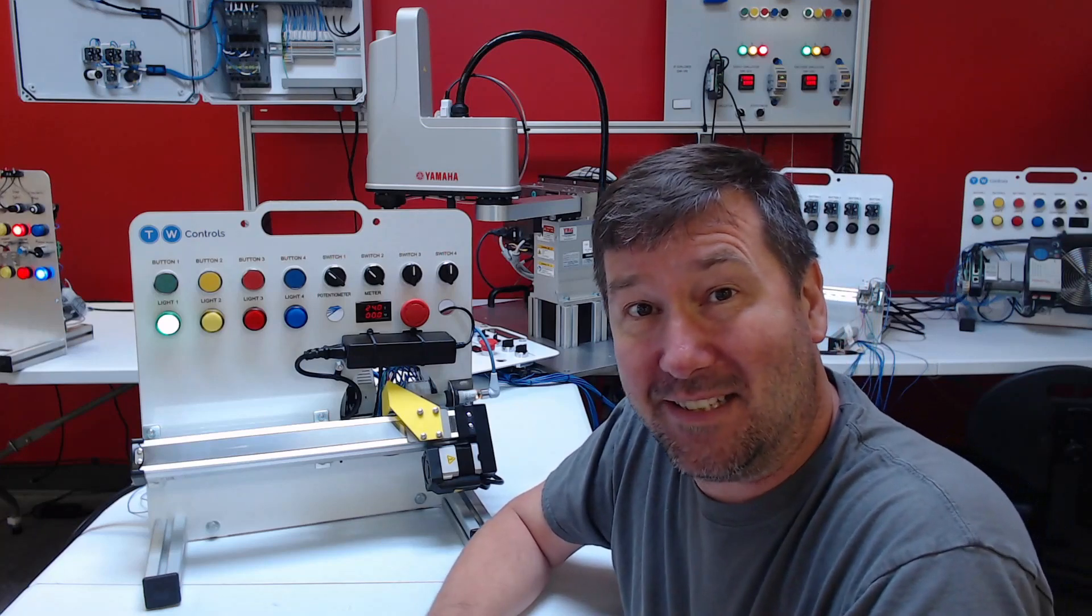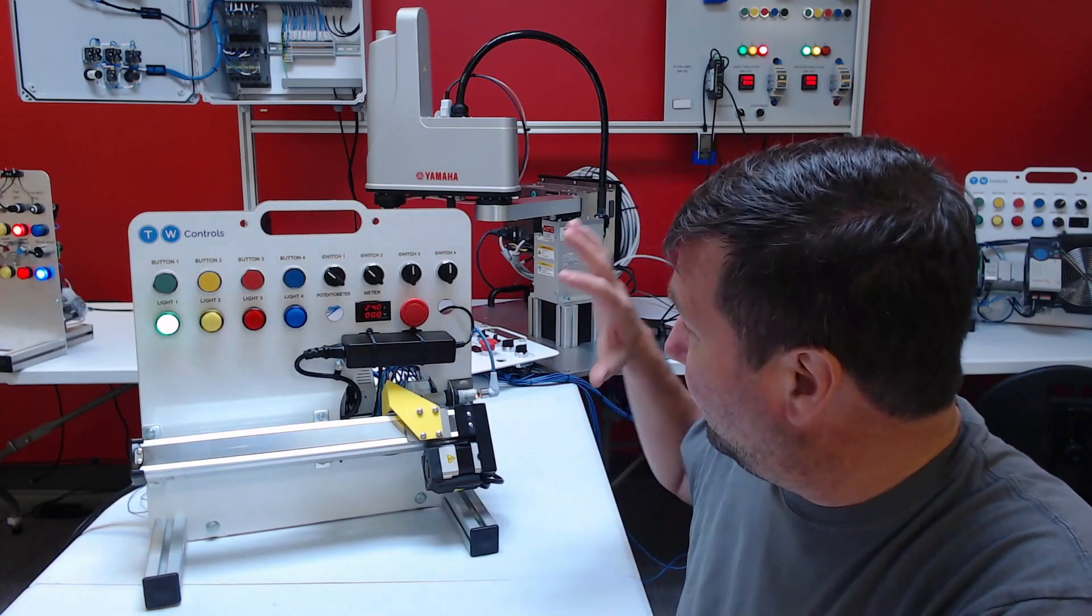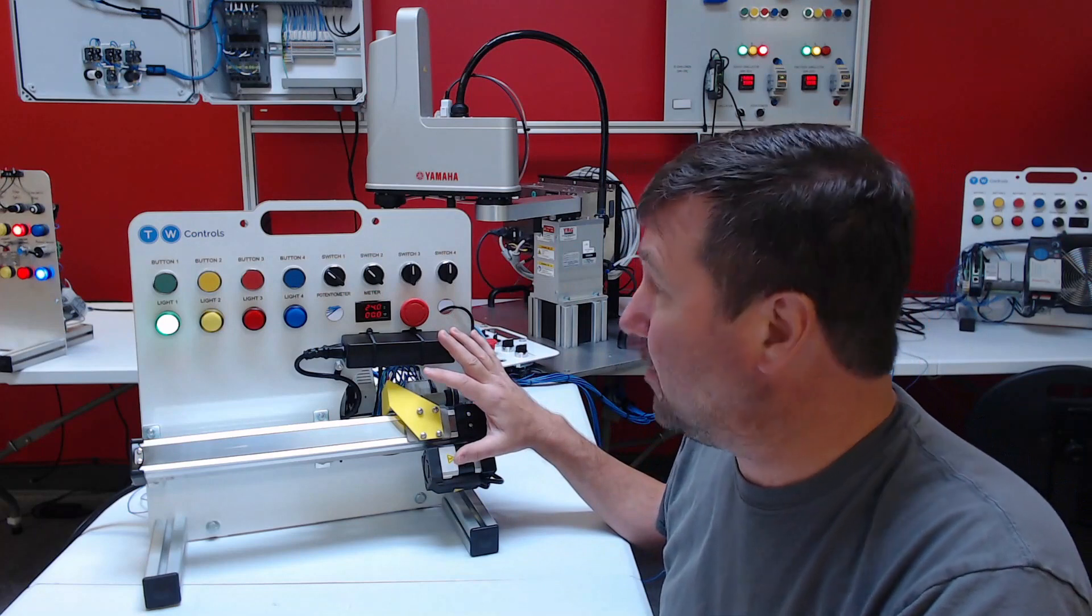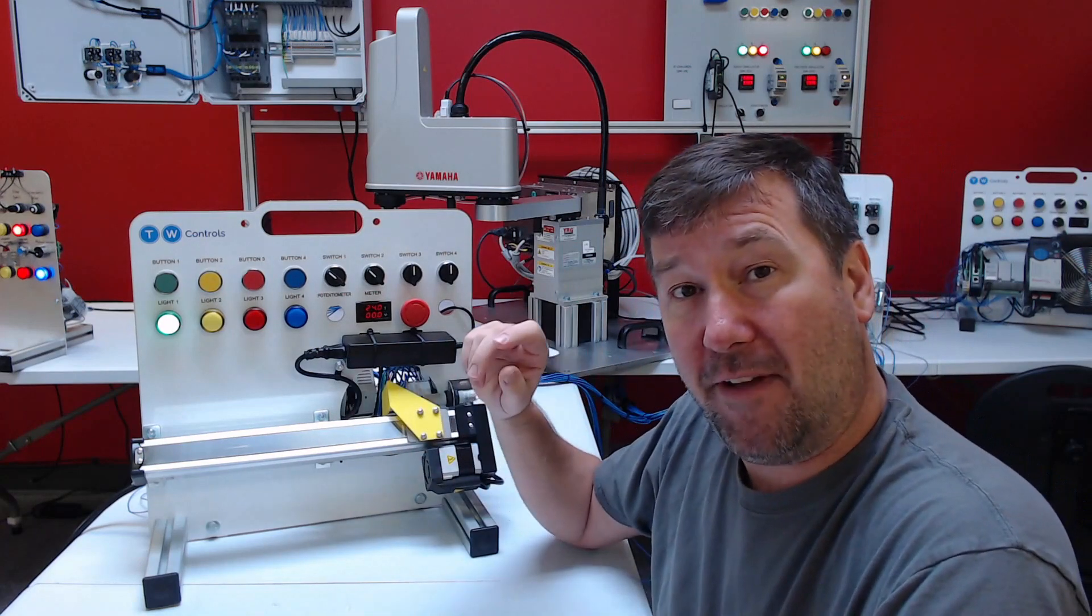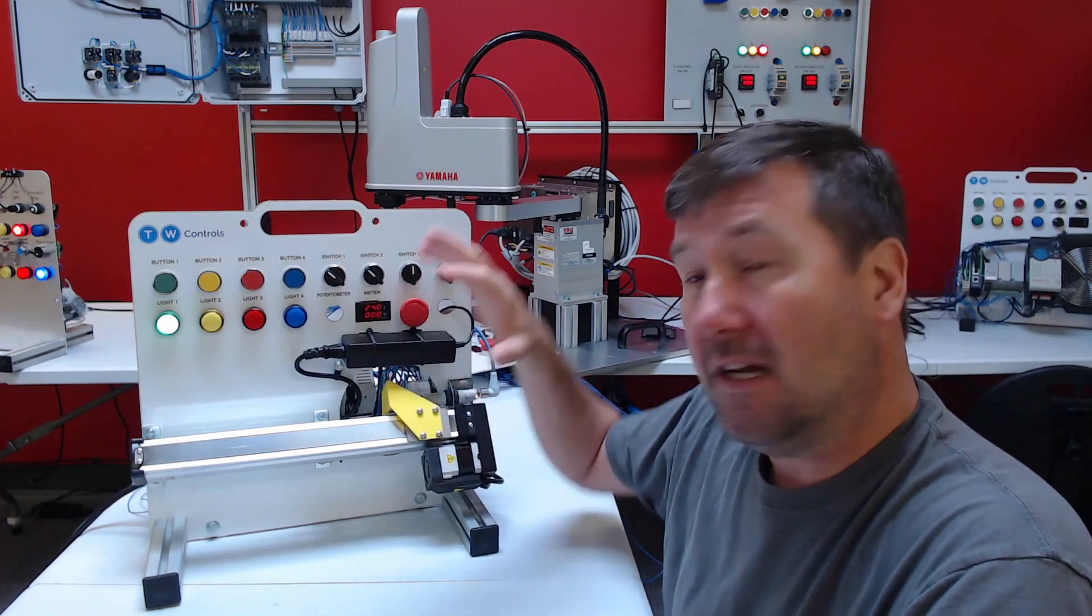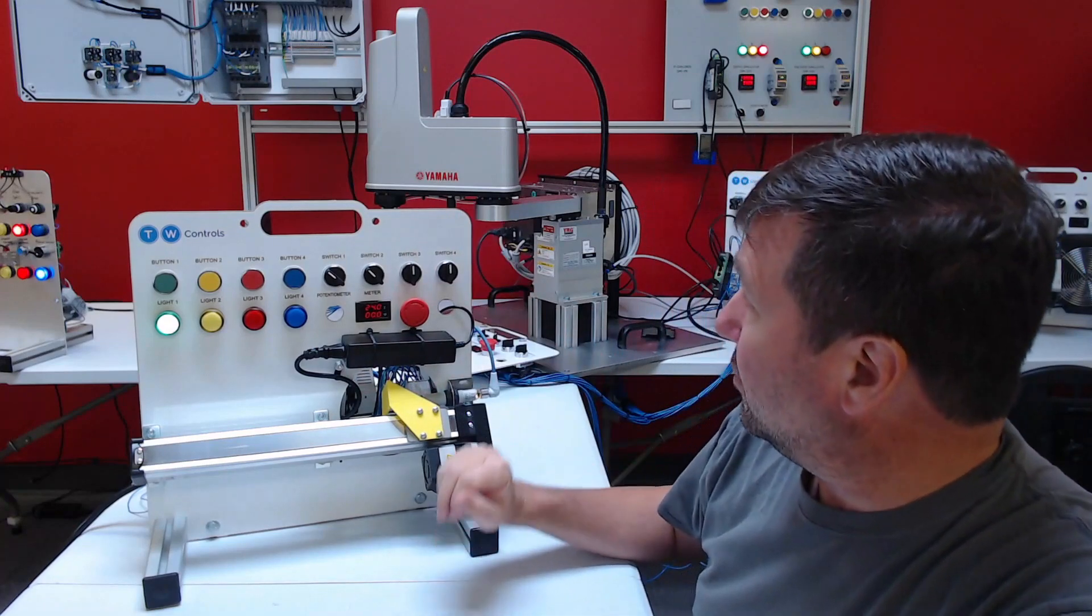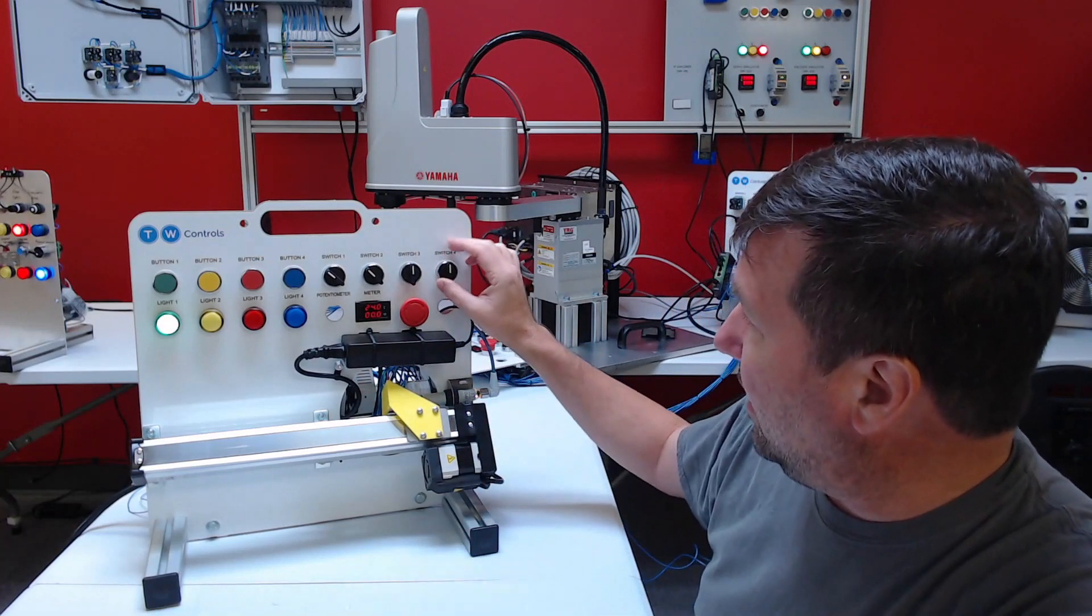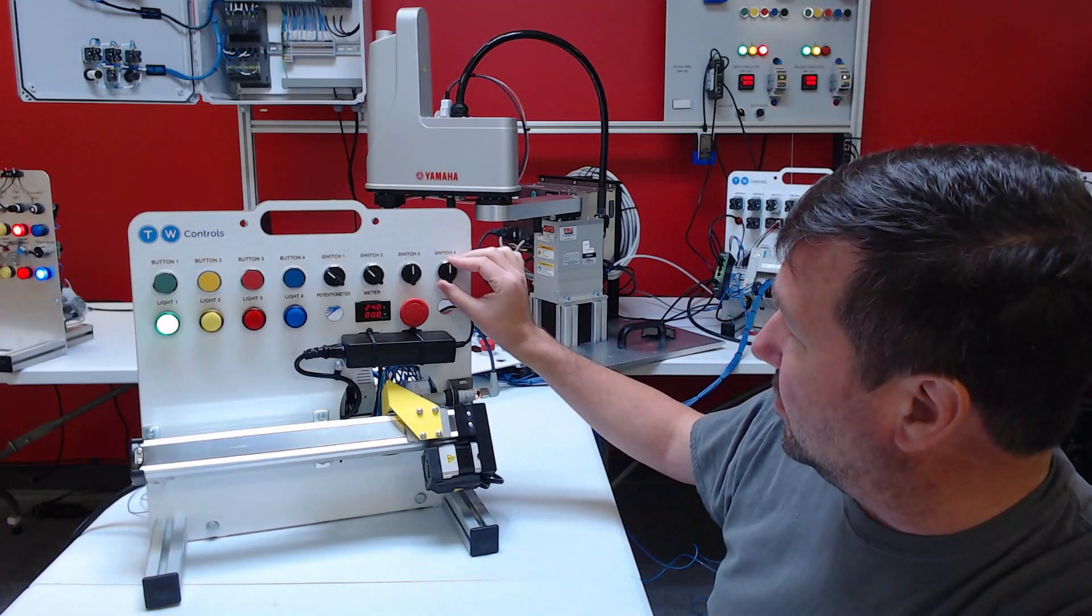Hi, this is Tim. In this lesson, we're going to continue working with our linear motion control trainer. In previous lessons, we have interfaced our Allen Bradley Compact Logix PLC with our Yamaha servo drive and made some manual and auto functionality for it.